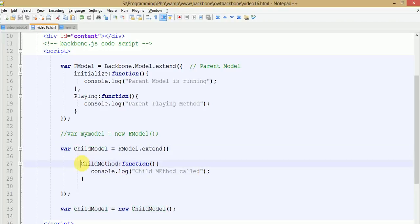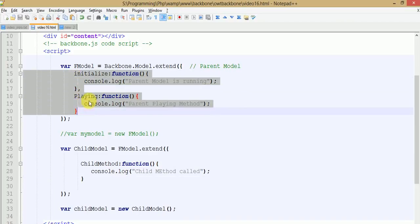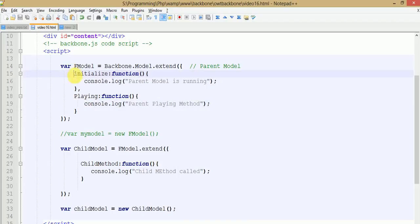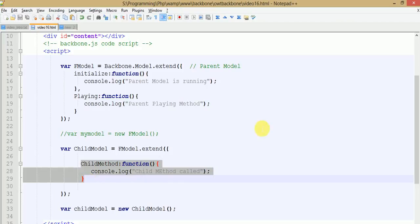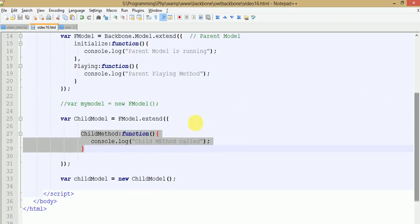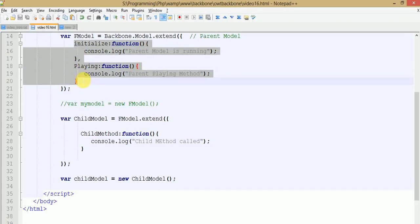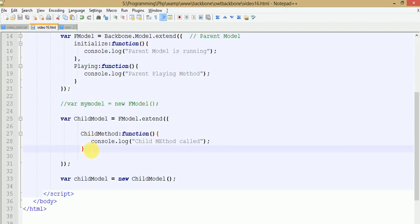By taking the parent's features, the child model has inherited and extended the functionality by adding some extra functionality under its own section, which enhances the overall functionality. Now, what will happen if we define a method with the same name — 'playing' — under the child model?